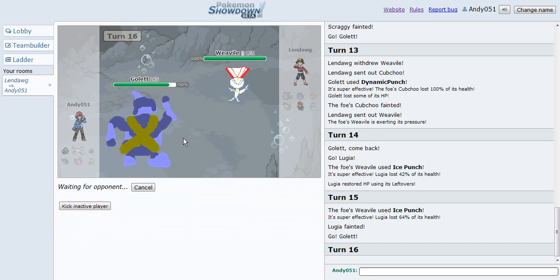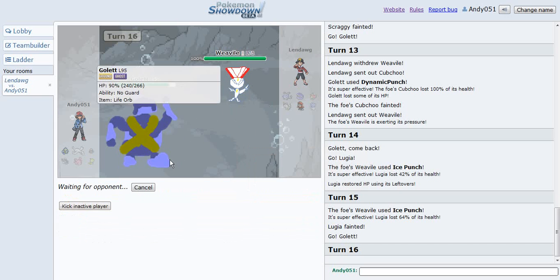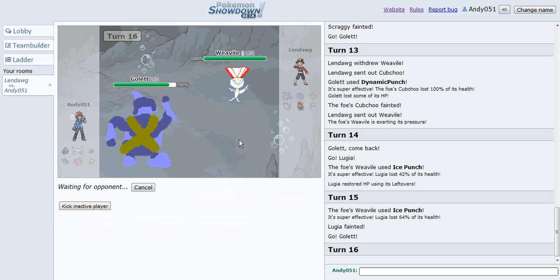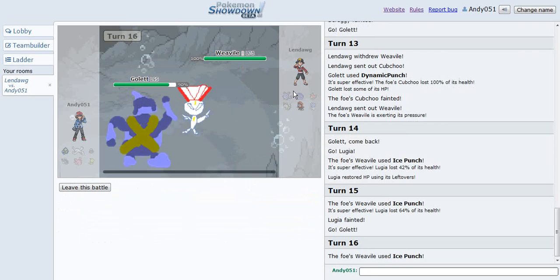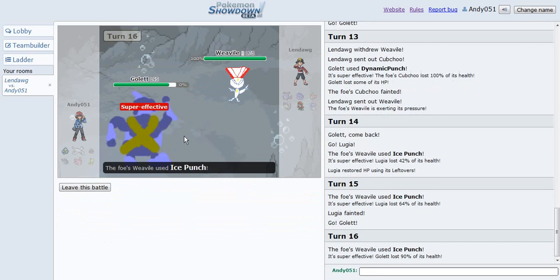That Weavile is gonna kill me anyways. That Weavile want to kill my Golett, probably can too. If it can't, I win. It's choiced, maybe, because he switched back then, it might be choiced.